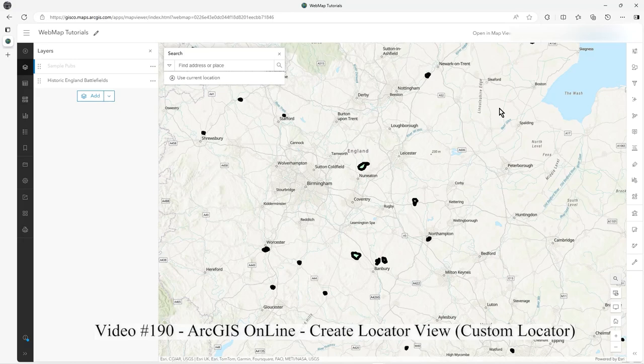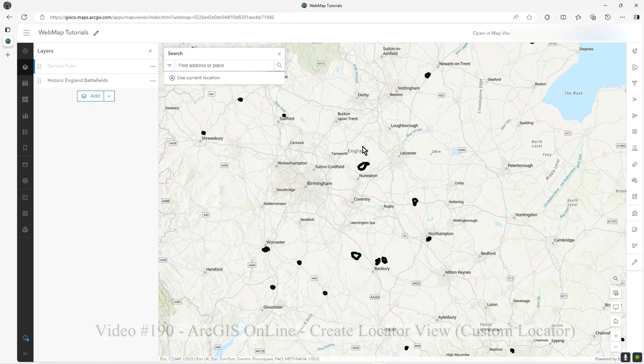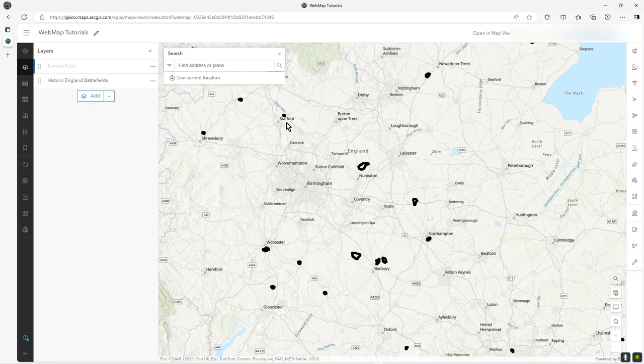Hi there, in this video I'm going to show you how to make a custom locator in ArcGIS Online to restrict the search results.